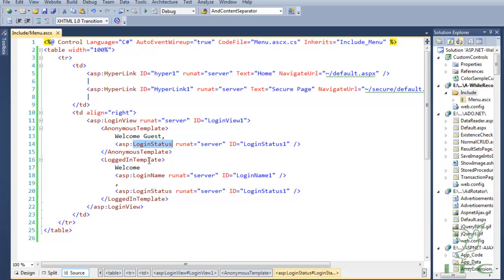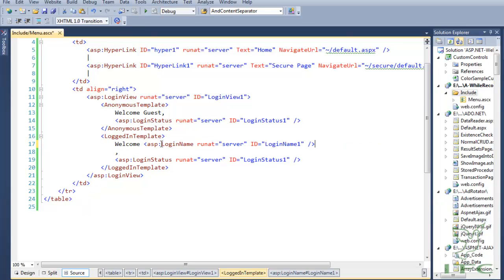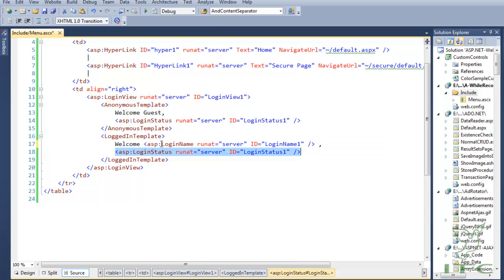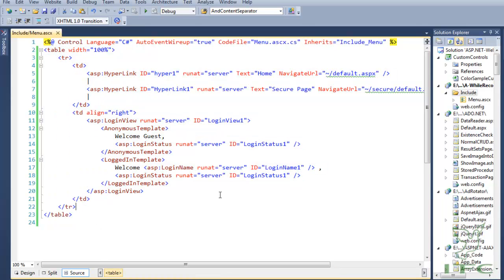In the logged-in template, we are saying 'Welcome' and then using the LoginName control. The LoginName control displays the username of the user who has logged in. We have also used the LoginStatus control again so that the logged-in user can see the logout link and log out from the application. This is the menu.ascx user control that we are going to use through the master page.